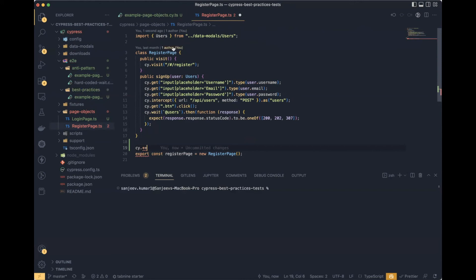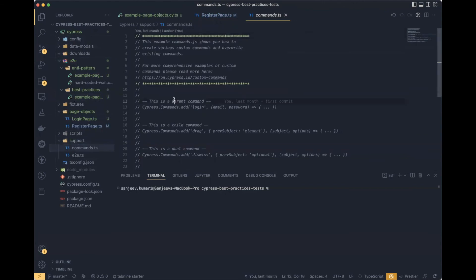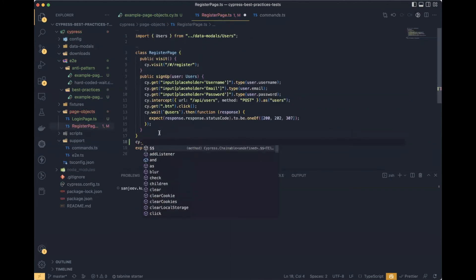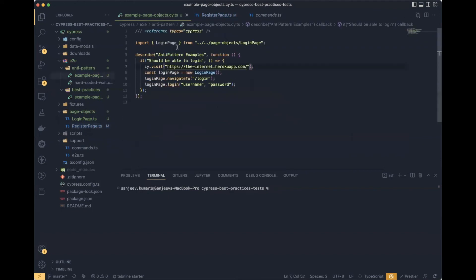It is very important to use cy commands inside the public functions. If you have custom functions — for example, to write or read JSON files or perform any other action — you can put those commands in the Cypress commands.ts file. Then, using cy, you can access that custom command, and it will ensure your command is executed in sequential order.